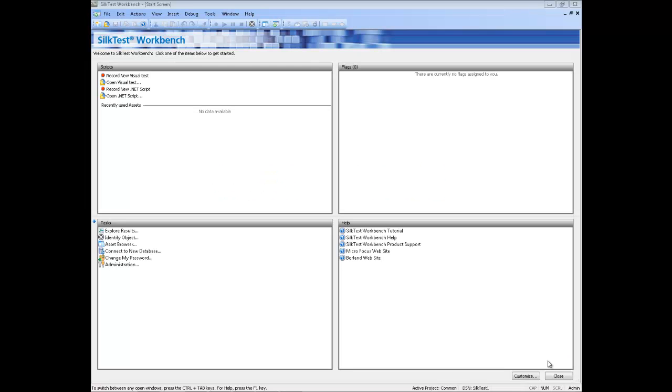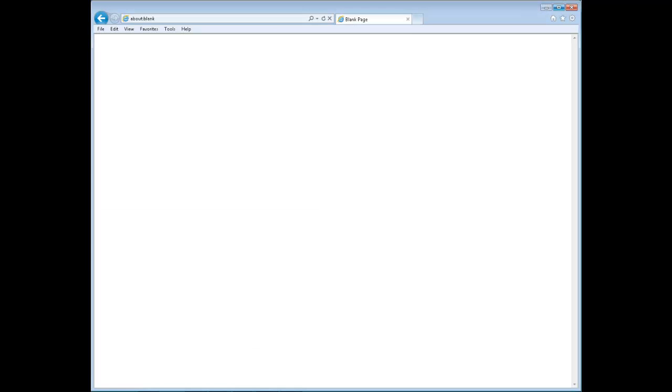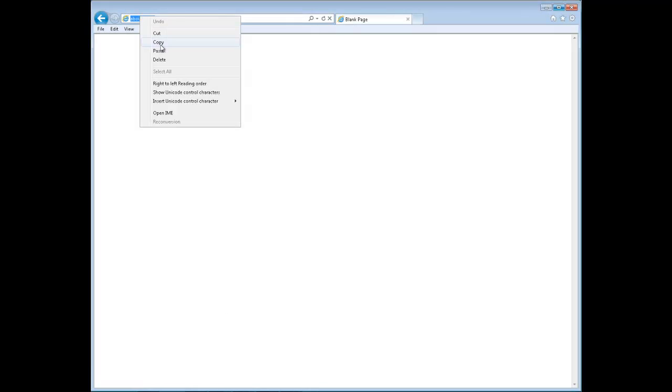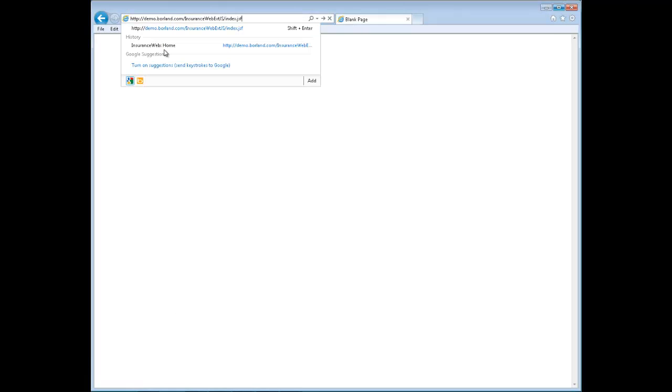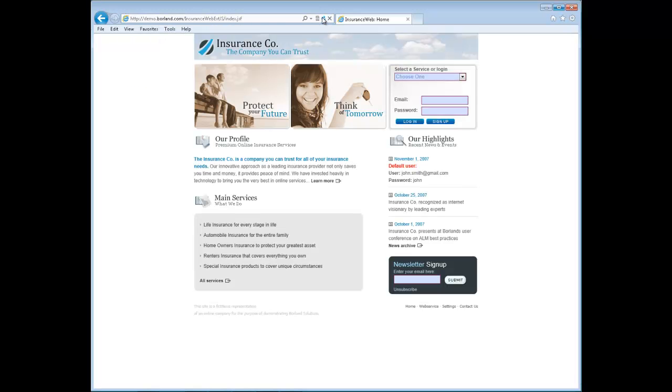This video covers the basic steps required to create a script and then playback the script using the Sample Insurance web application running in Windows Internet Explorer.